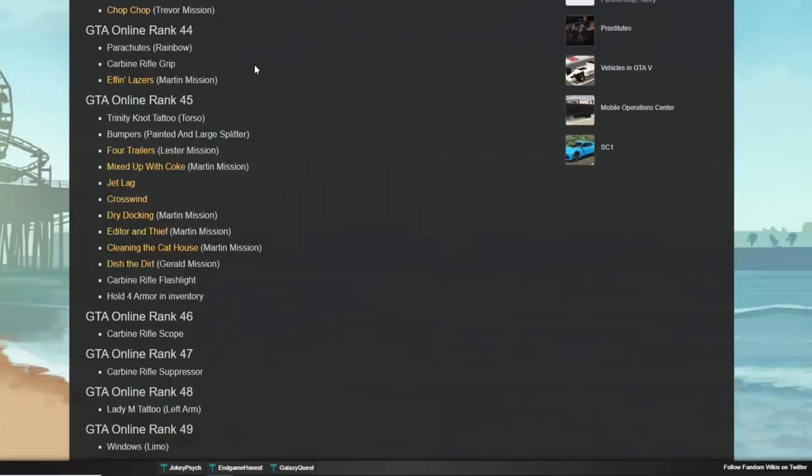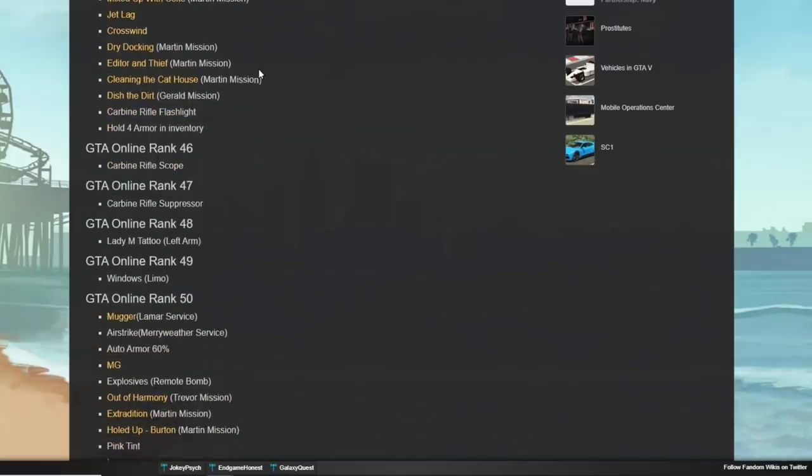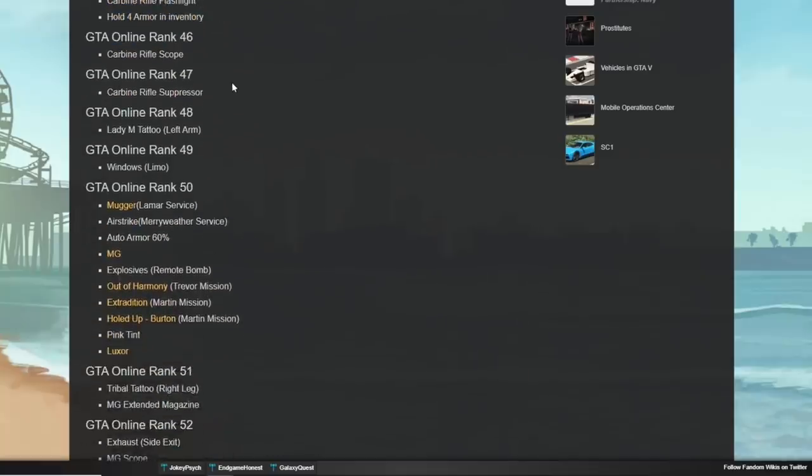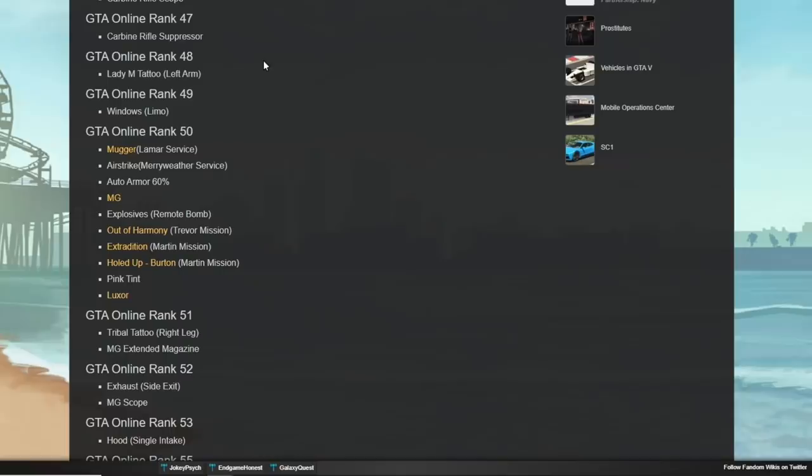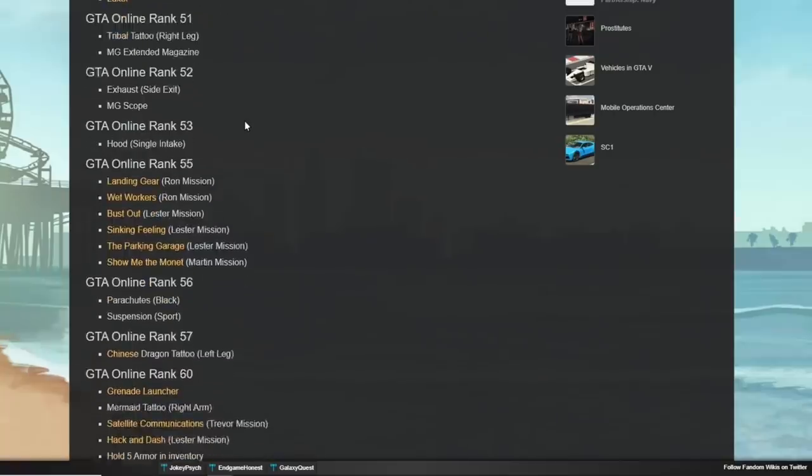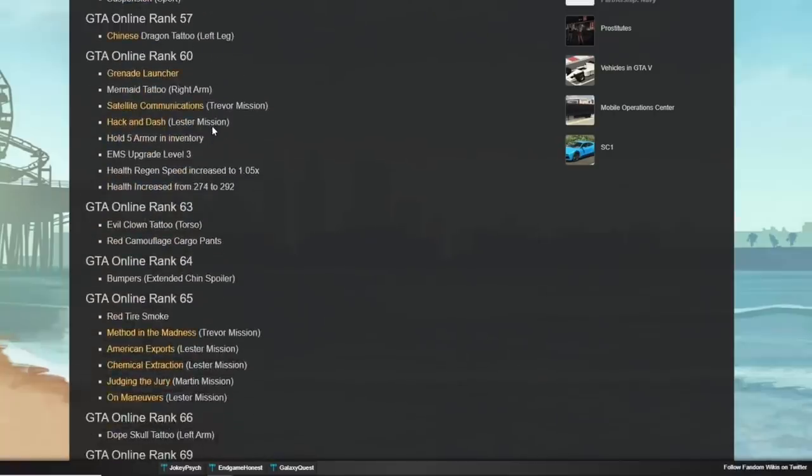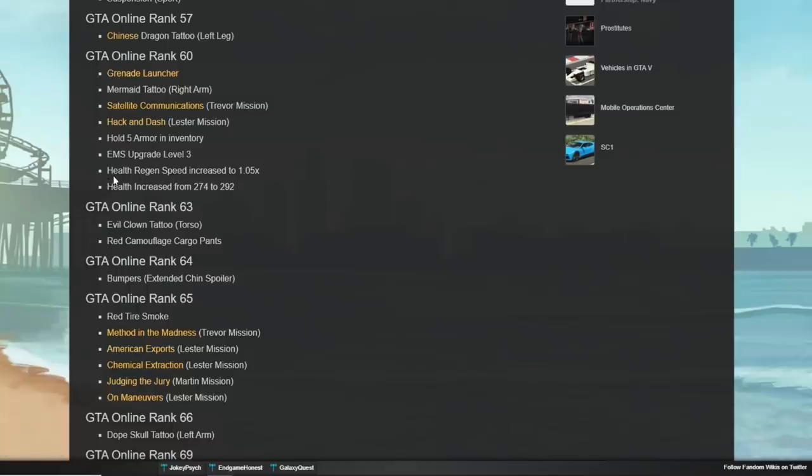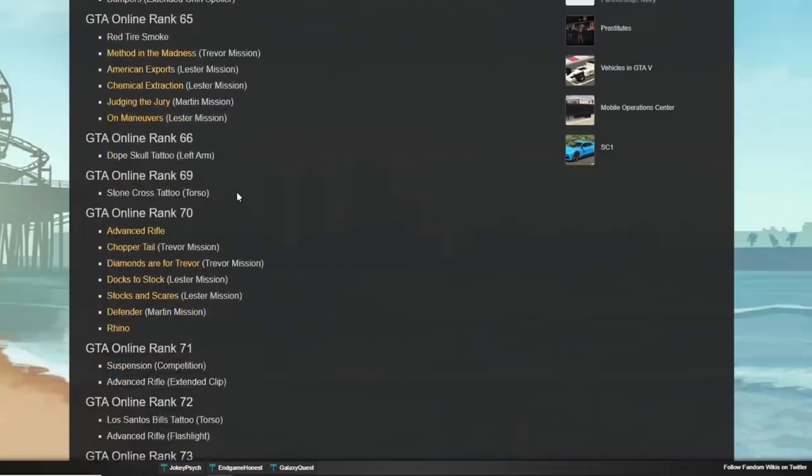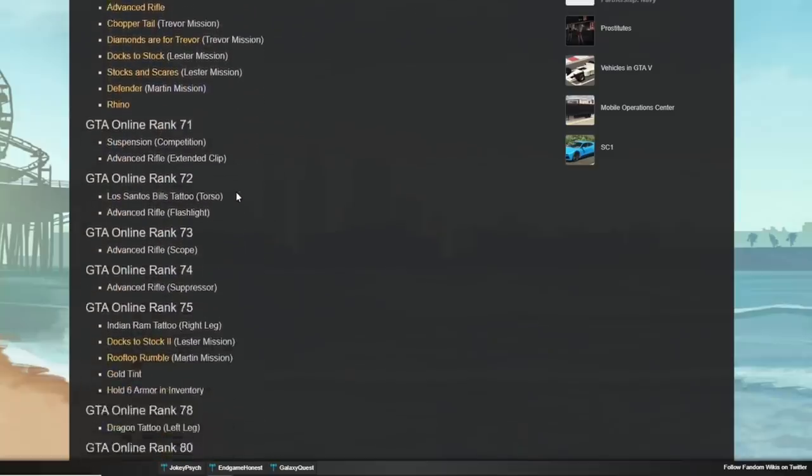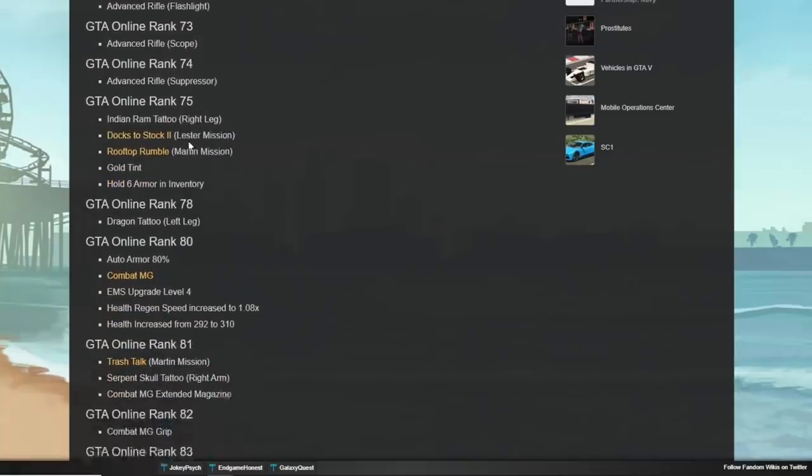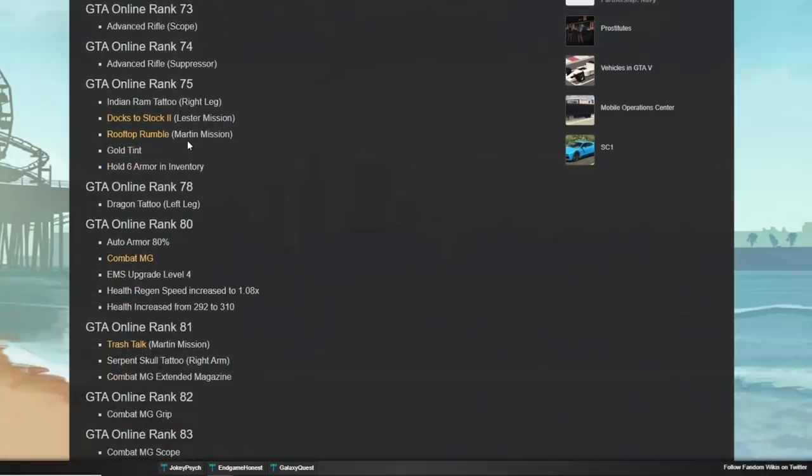Here at rank 40, you have the health regen speed increase to 1.03. And your health is increased from 256 to 274. So, we had one at 20, we had one at rank 40, and so forth. It goes on. At rank 45 unlocks some pretty cool stuff. Some tattoos, things like that. You can now hold four armor in your inventory, which is very nice. You get some more vehicle upgrades coming up. If you guys don't know yet, if you get wounded, your health will regen to a certain point. If you're riding your favorite motorcycle in the game, your health will regen all the way as long as you're riding that bike.